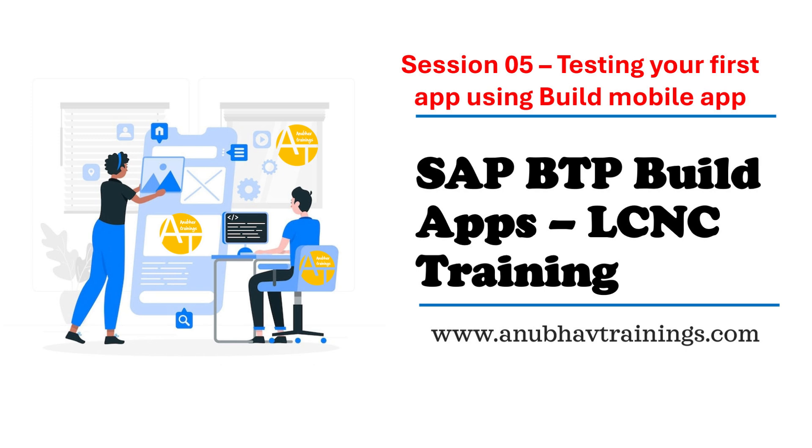Hello and welcome back everyone to the next episode on SAP Build Apps training with me at anubavtrainings.com. In our last episode, we talked about how to design and develop our first Hello World application using Build Apps with a Donald Duck.